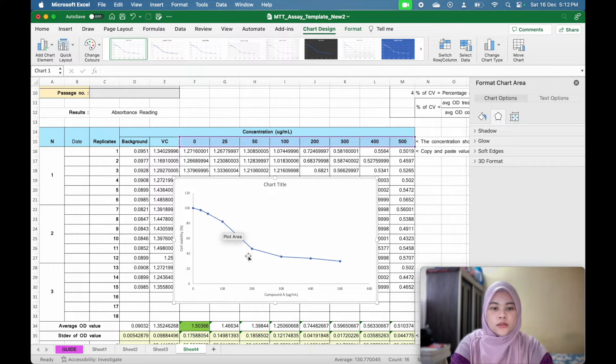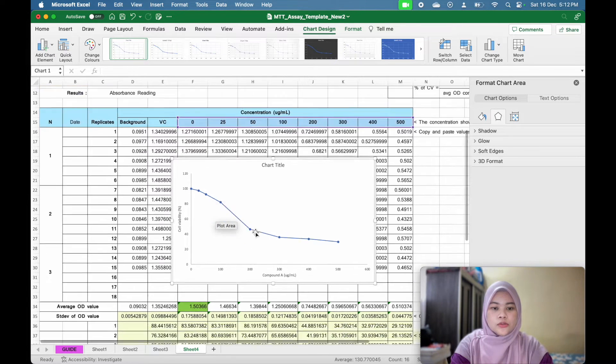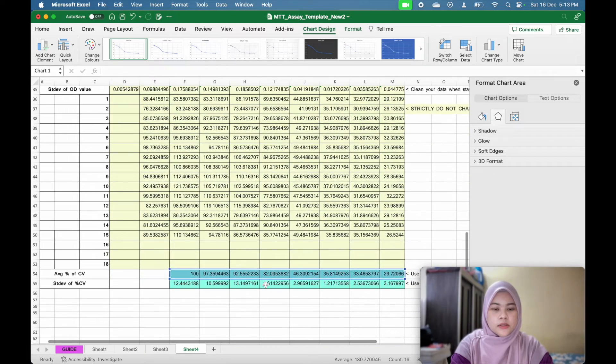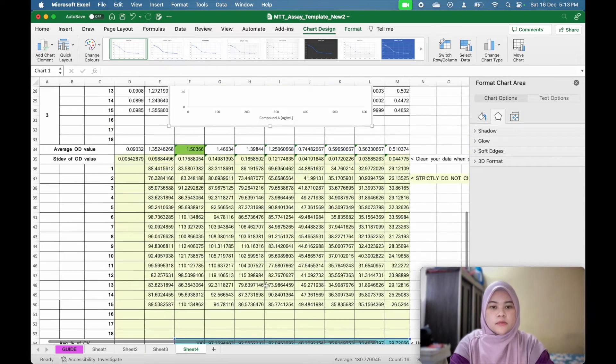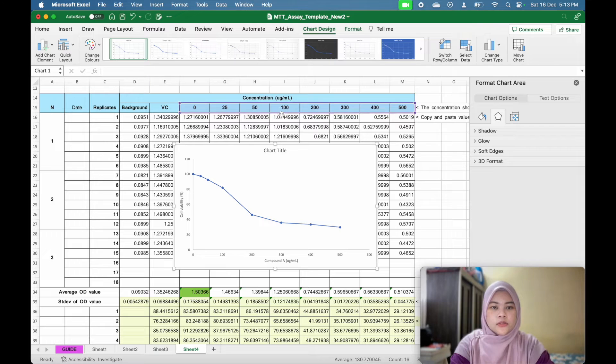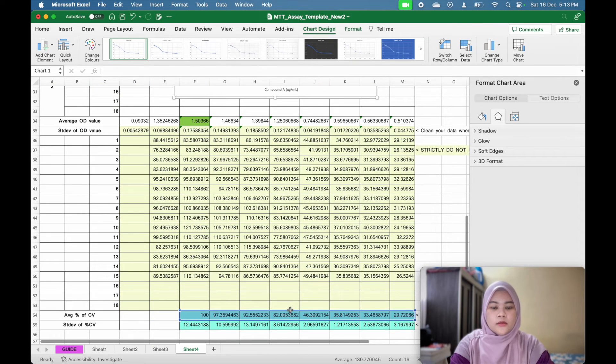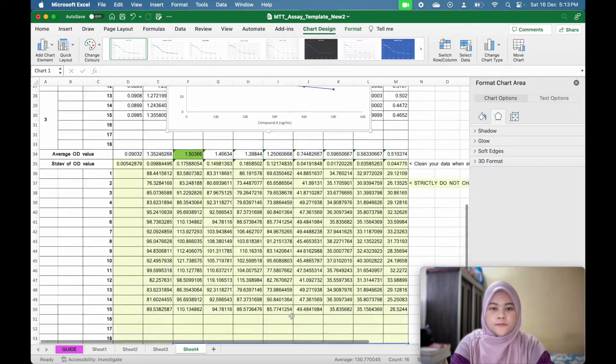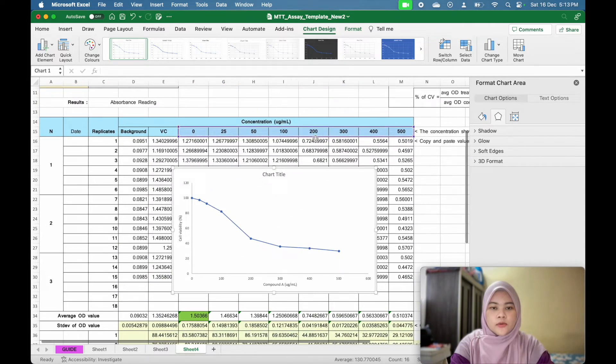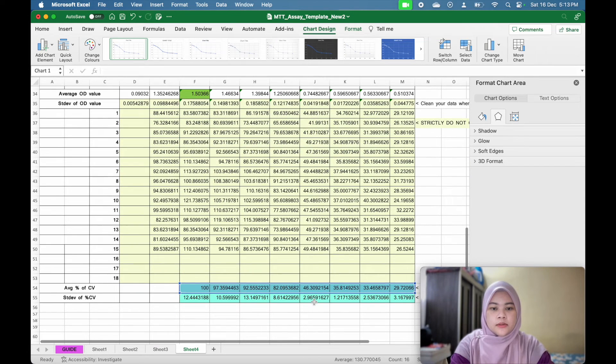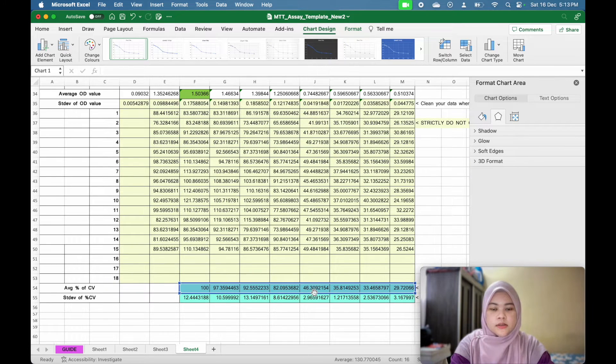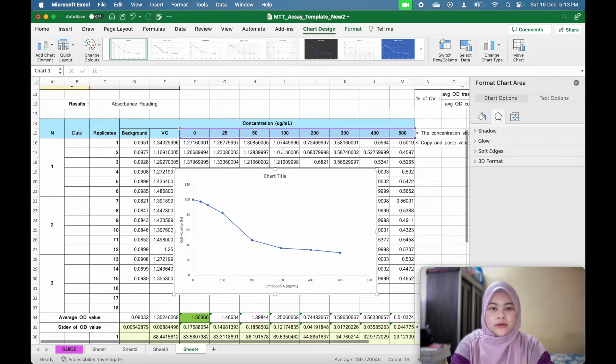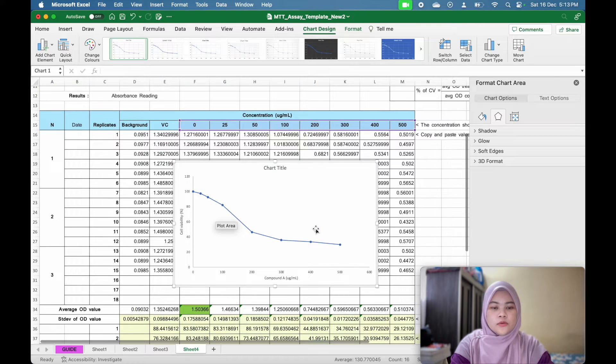So to get the equation here, you can go to add chart element. But before that, you need to see the results. For example, at 100 concentration, your cell viability is 82%. And at 200 concentration, 200 microgram per mL, your cell viability is 46%. So your 50% is between this one. Your 50% viability will be between 100 to 200 microgram per mL.